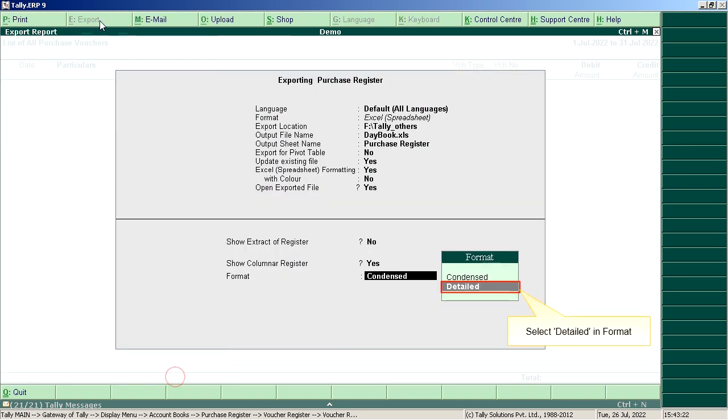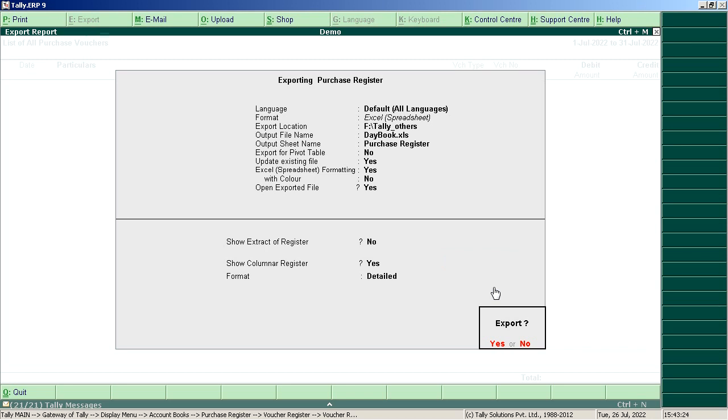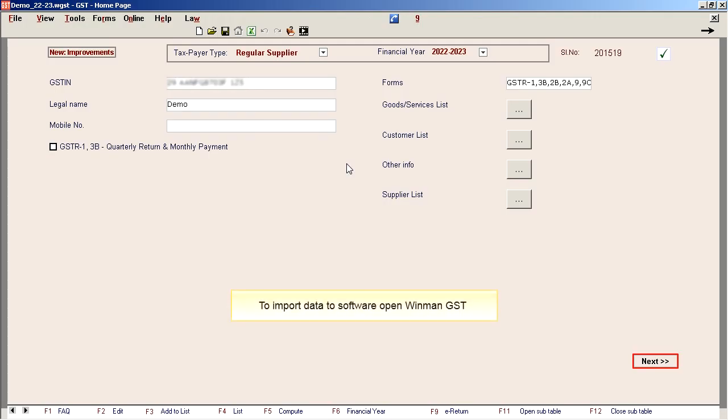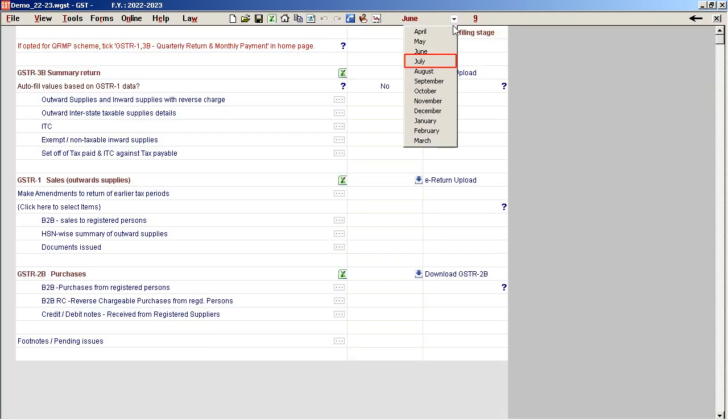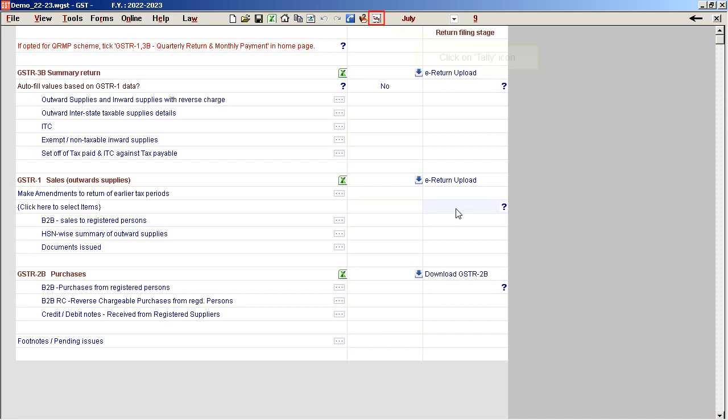Select Detailed in Format. Click on Yes. To Import Data to Software, Open Winman GST and select the required month.